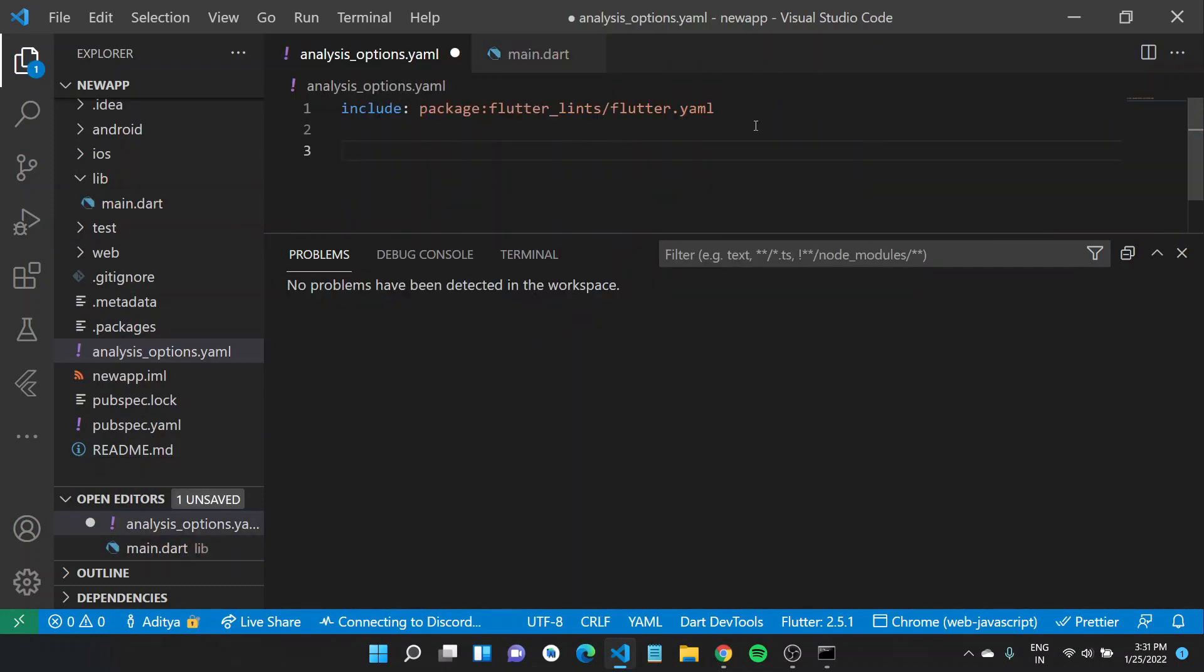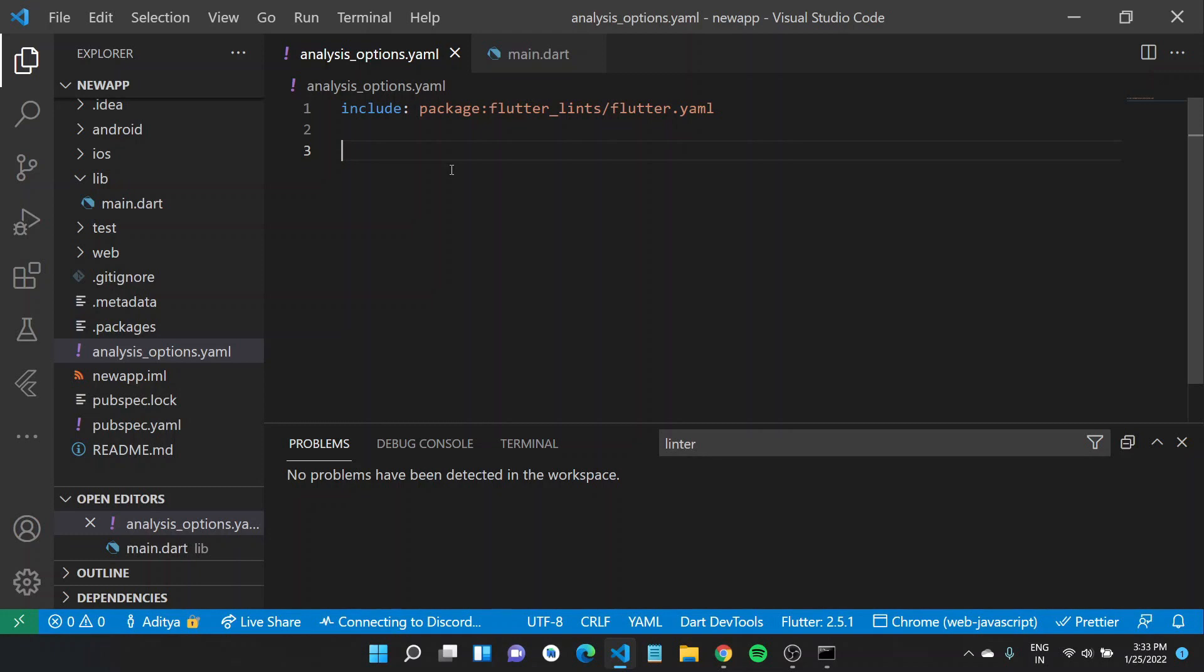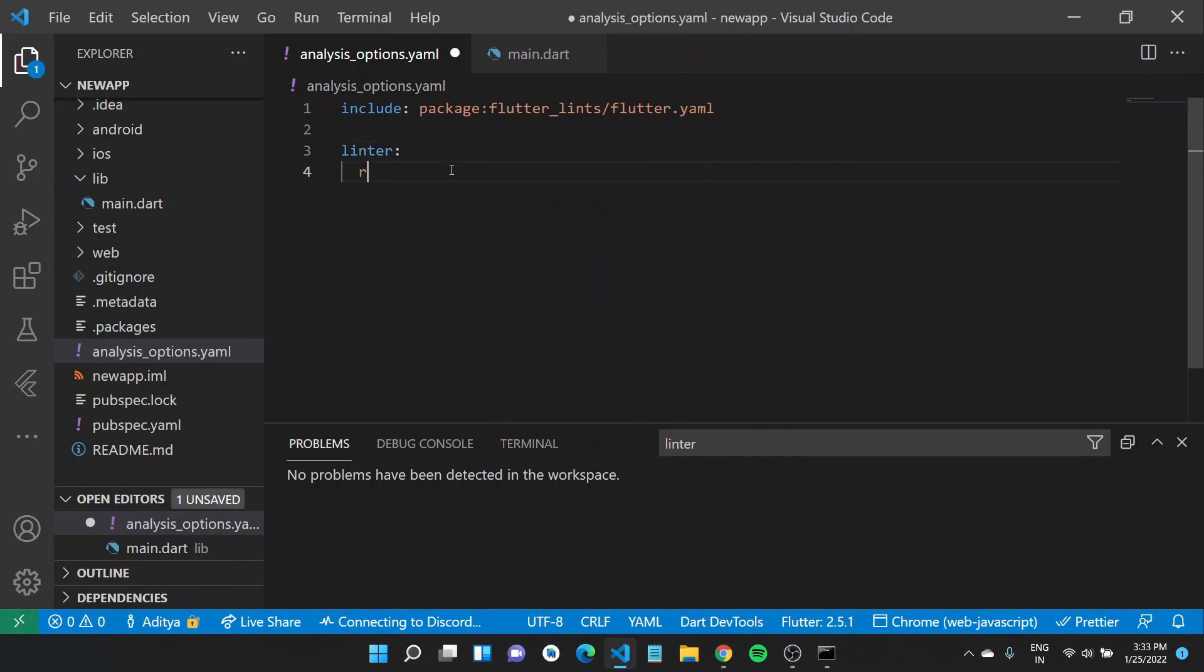So let's say you want everyone on your team to use only single quotes when writing strings, unless there is a single quote used in the string itself. So what you can do is you can type in linter and specify the rules, which in our case would be prefer_single_quotes.